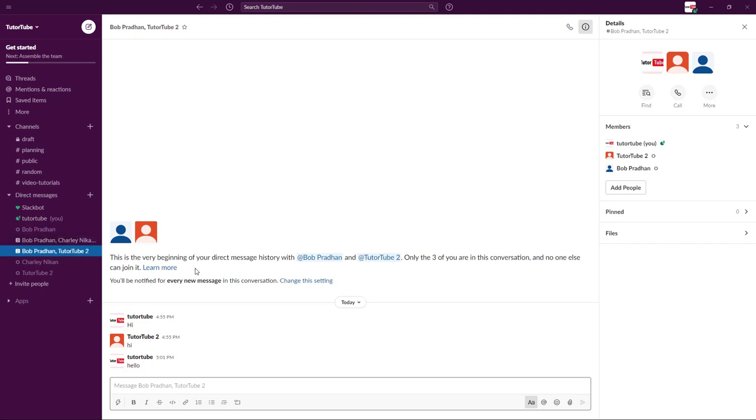For that, what we have to do is we have to convert the group conversation, that is a direct message conversation, into a private channel first.